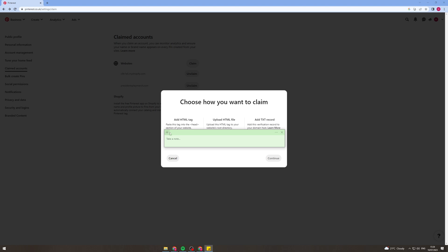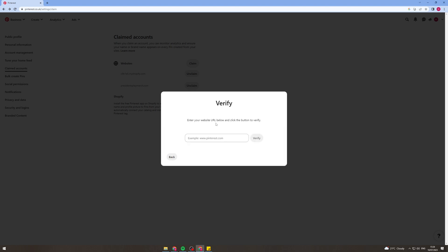So what you're going to do is there's going to be a little section of code here you want to copy that. Once you've copied that and click continue it's going to ask you to verify the website but you don't want to do that until you've added the code.